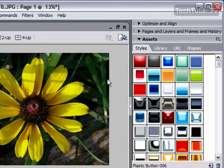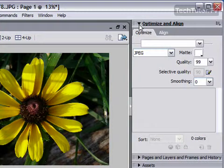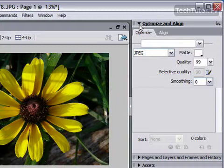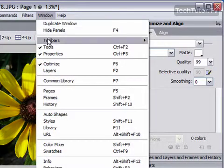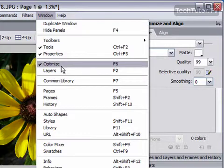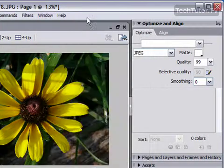Then over on the right, I'm going to go to my Optimize and Align palette and click to expand it. And if you don't see this, then go ahead and go to Windows and then go to Optimize and it will bring up that palette for you.